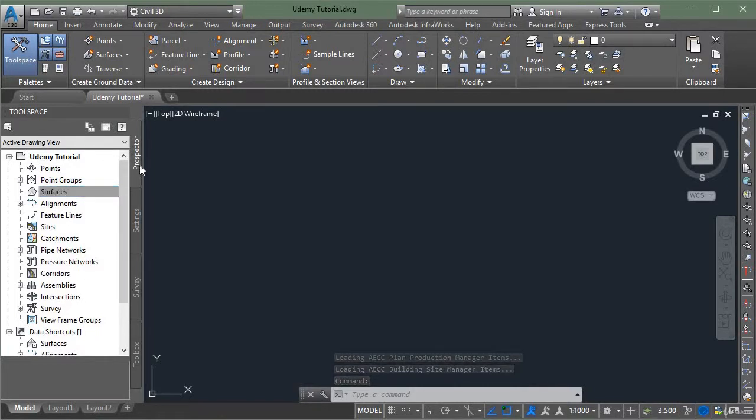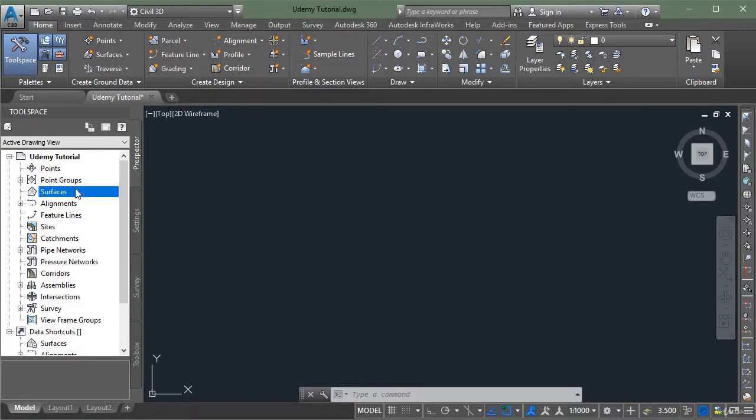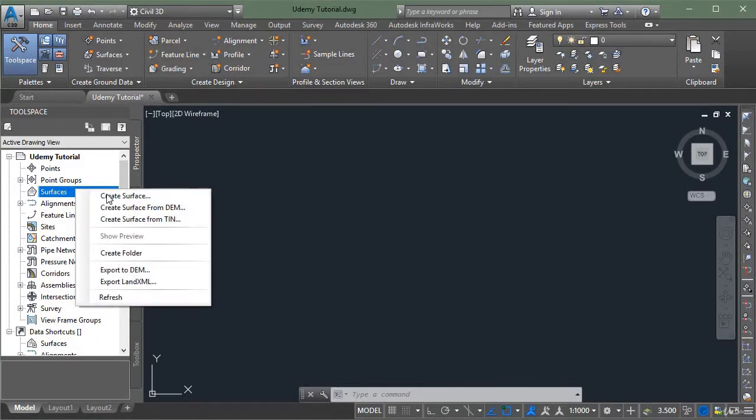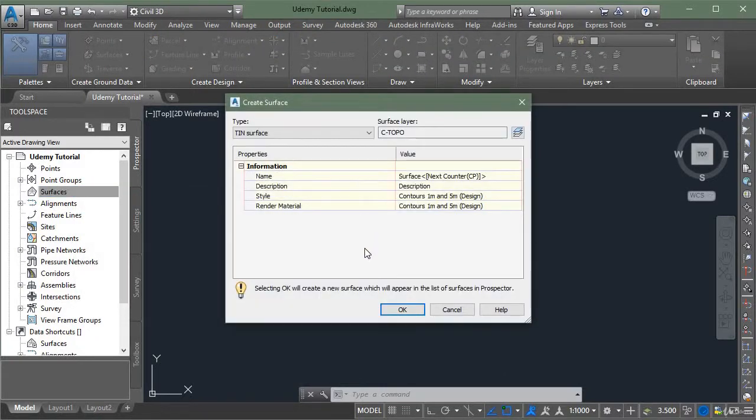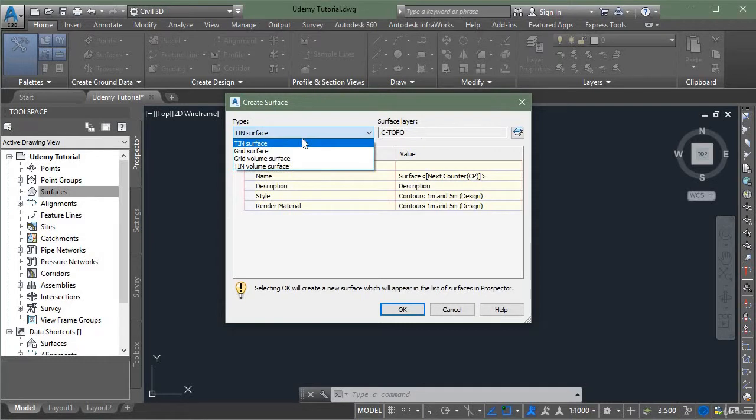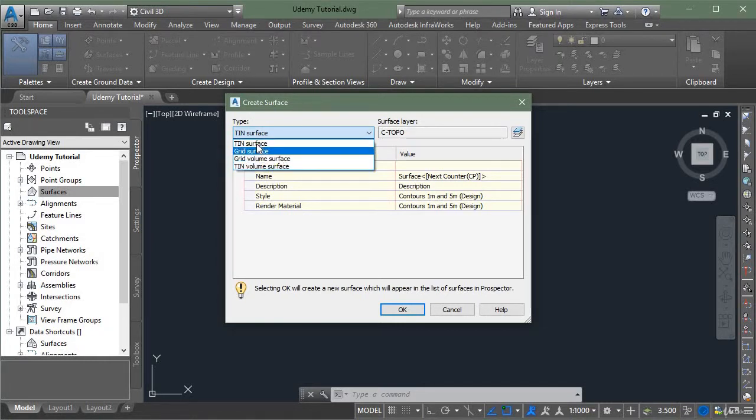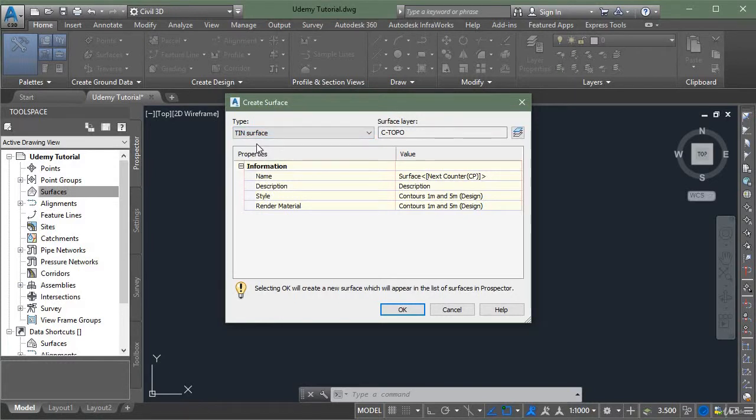In the prospector tab, you need to right click surfaces to create your surface. In this new dialog box you have to enter some information. First is the type of surface, here you can see 4 types of surfaces, but we usually use trim surface for our design purposes.